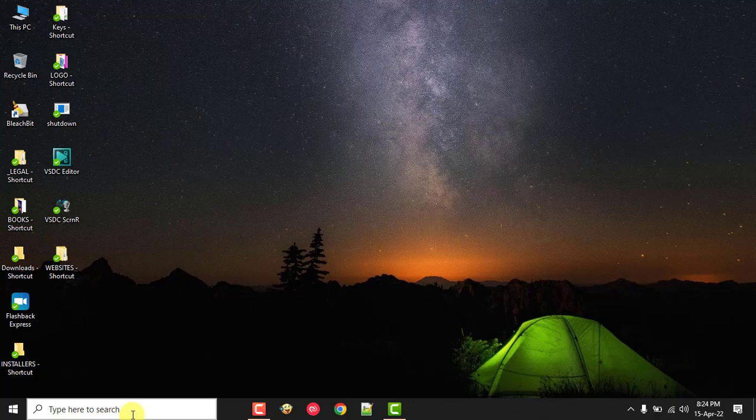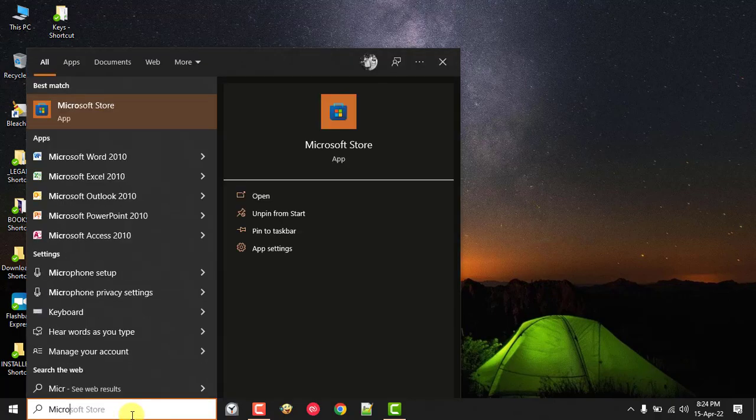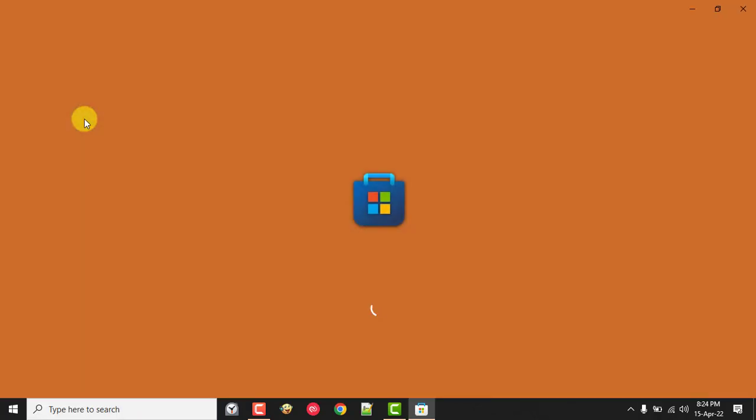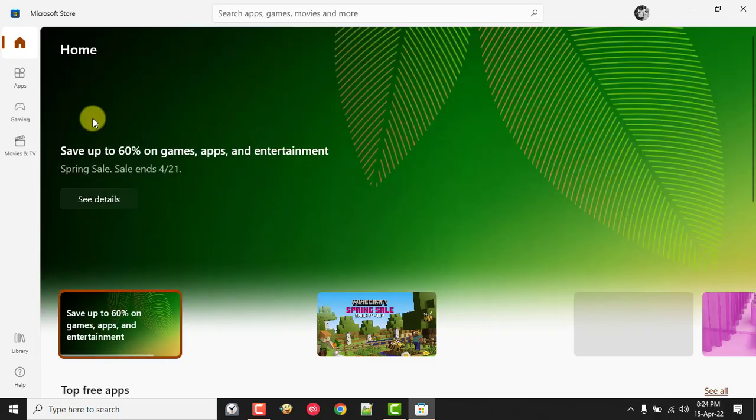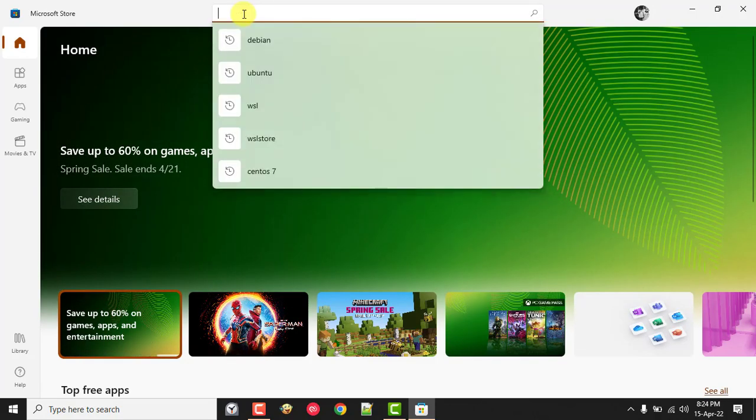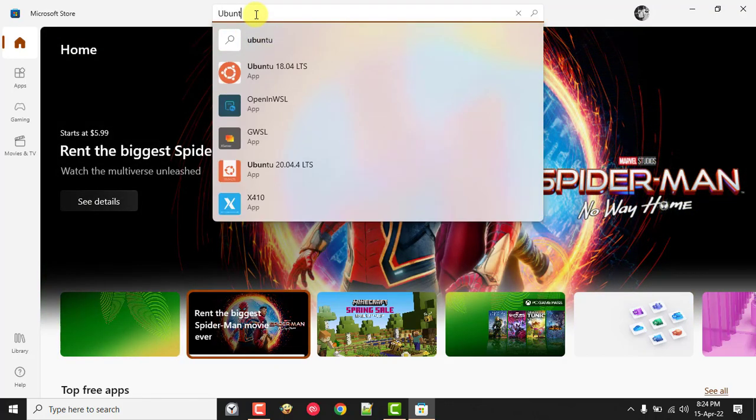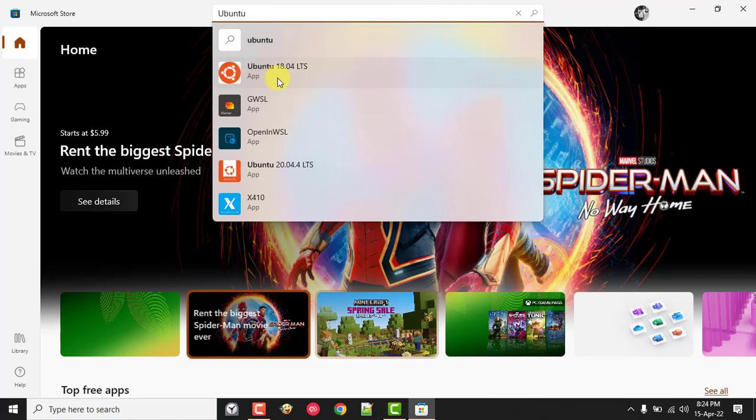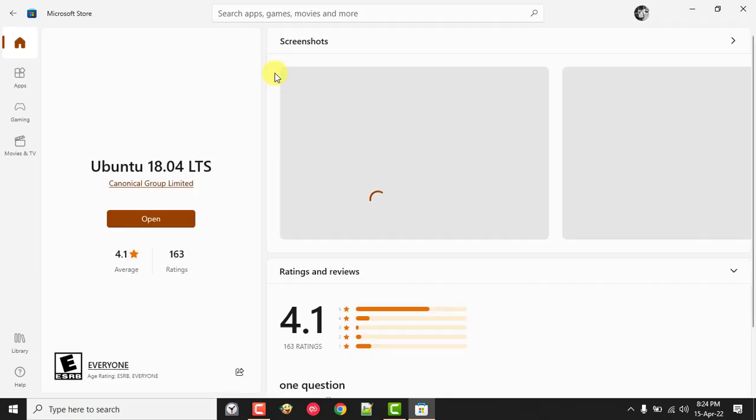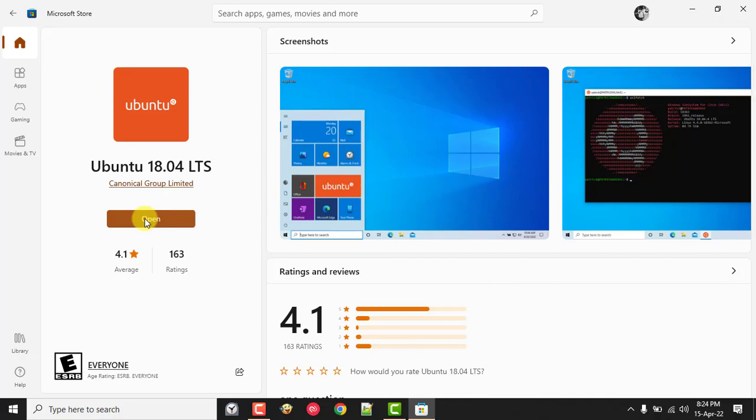Now it's time to install our Linux distribution. To get started, open Microsoft Store on your desktop, then search for Ubuntu distribution by Canonical Group Limited. Press Get once you land on the page if you haven't already.